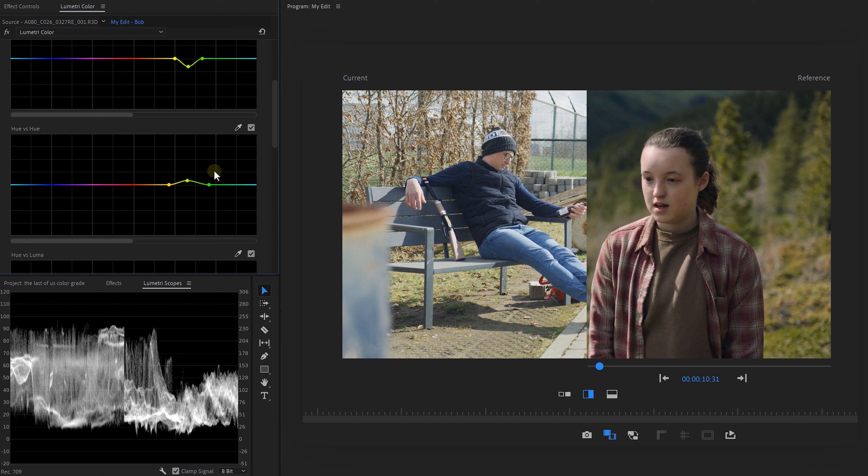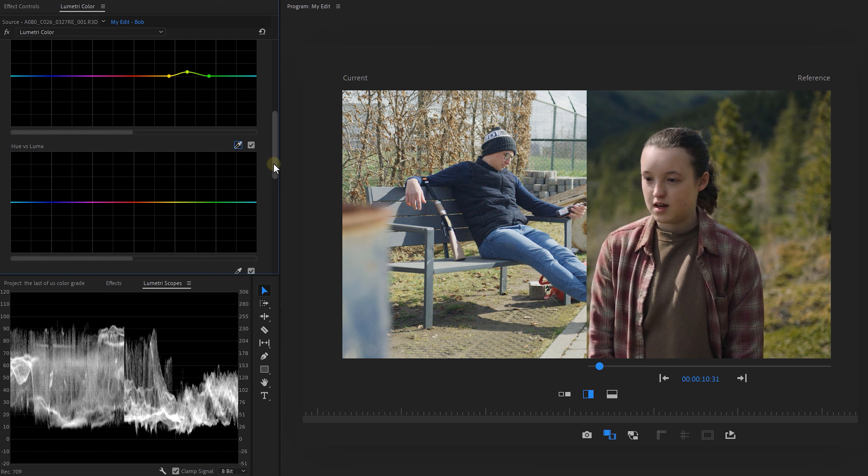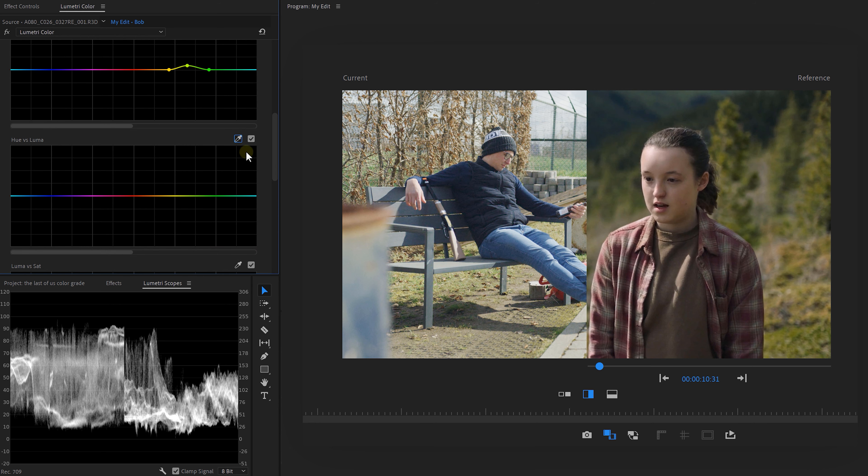Now in The Last of Us, the greens look a lot deeper as well. To get the same effect in your video, finally go to the hue versus Luma curve. With the color picker, select the greens again and decrease it just a little bit to make those darker or deeper.